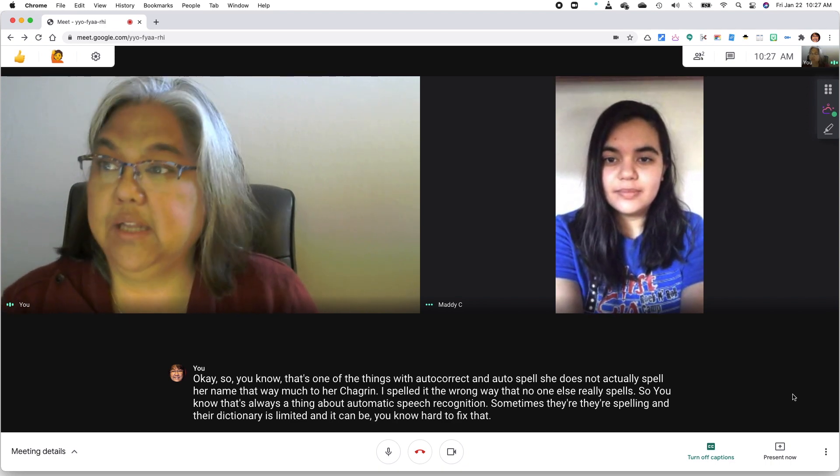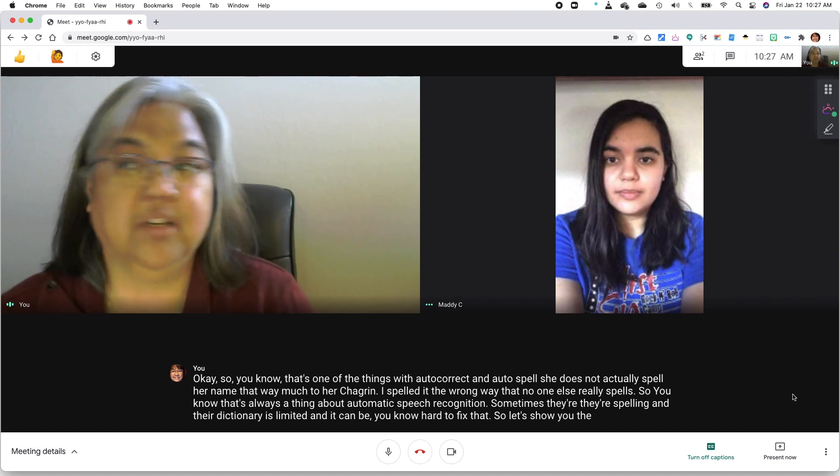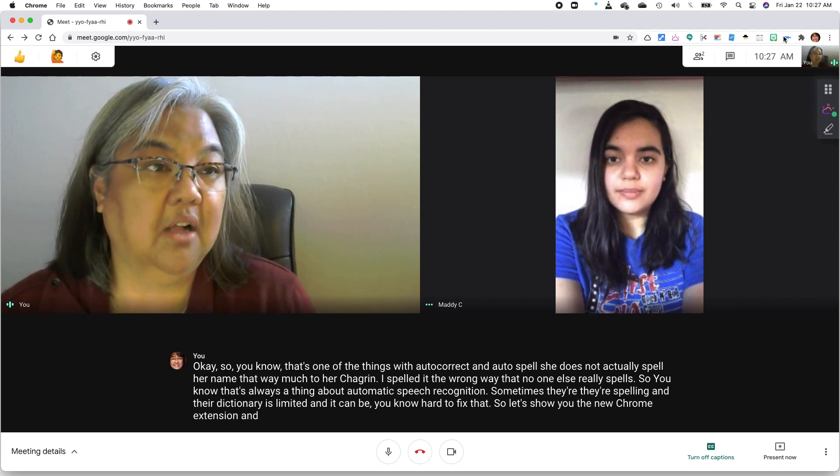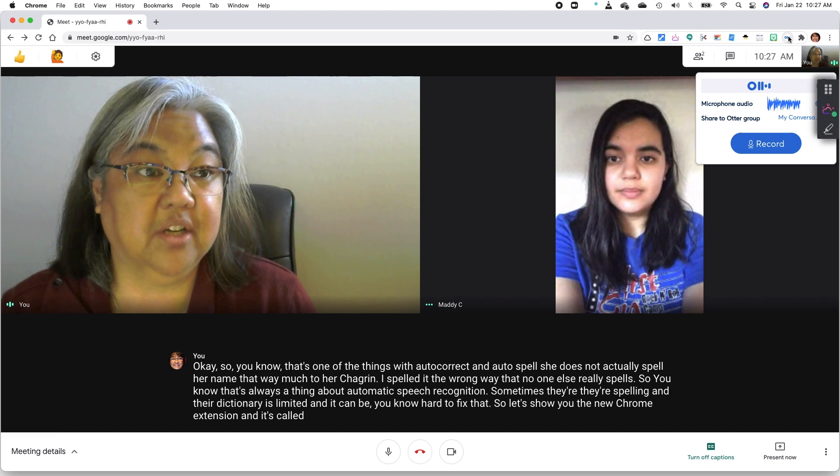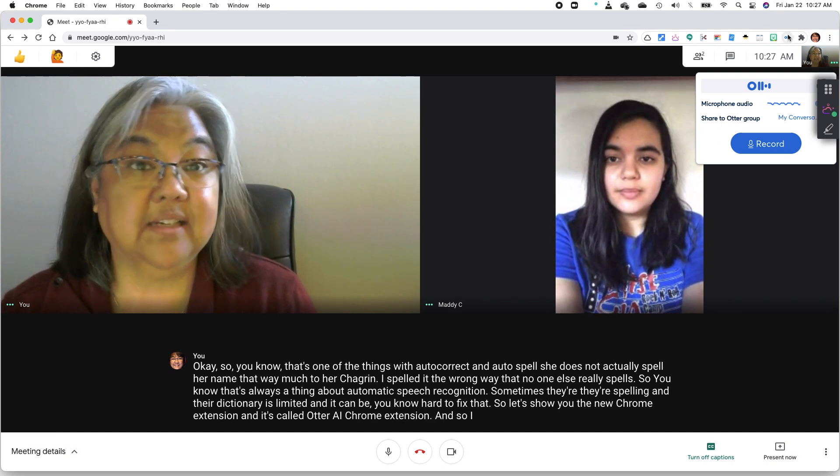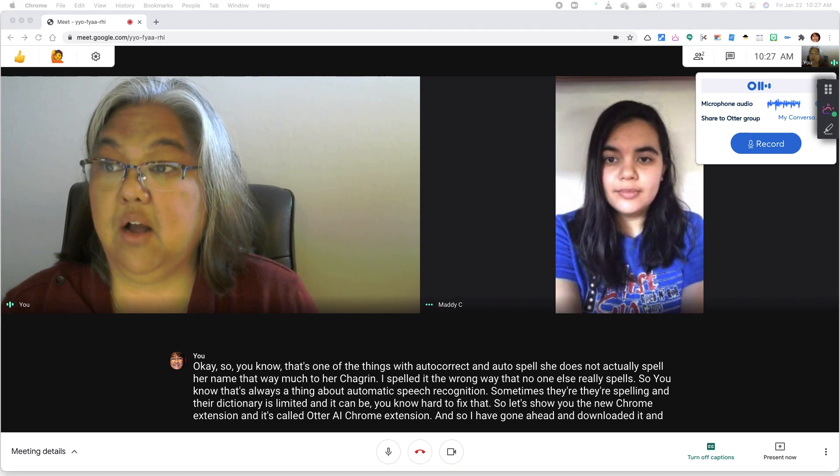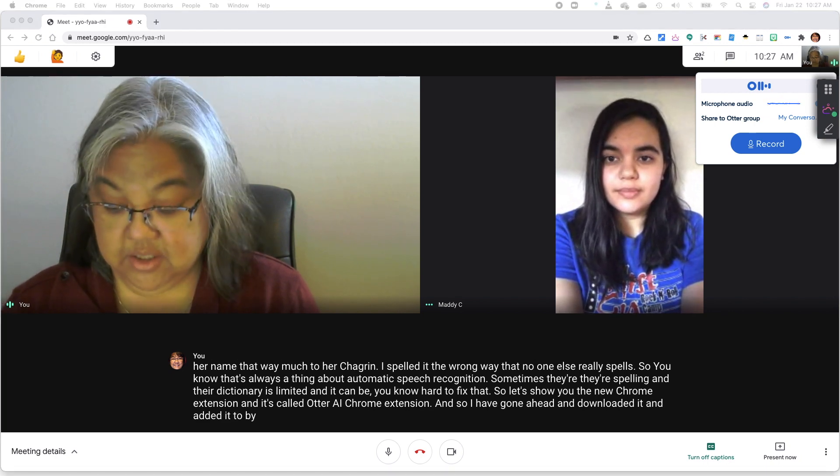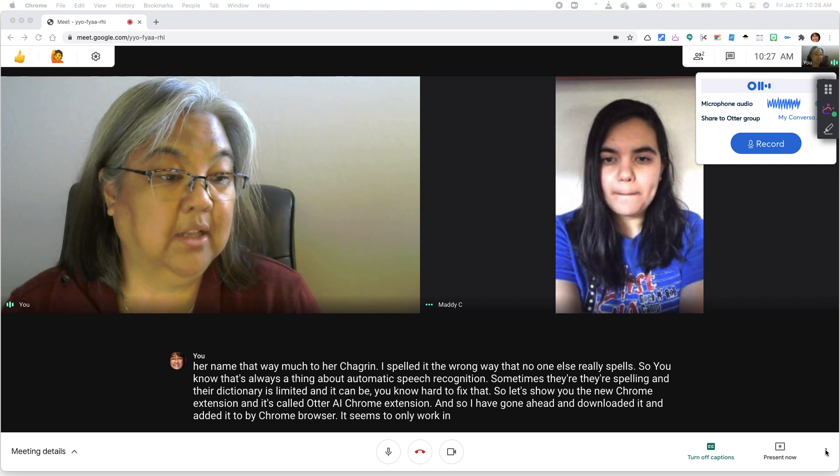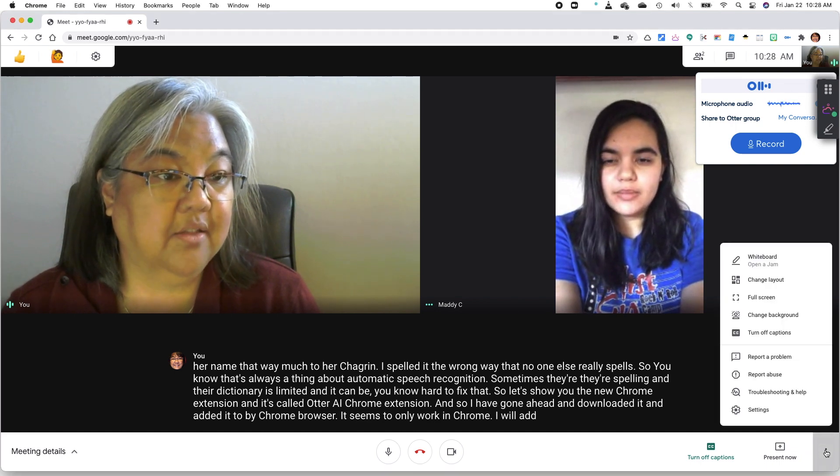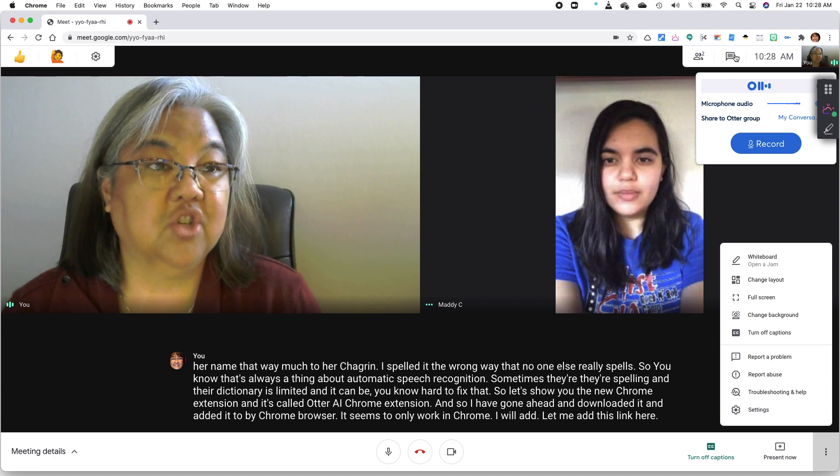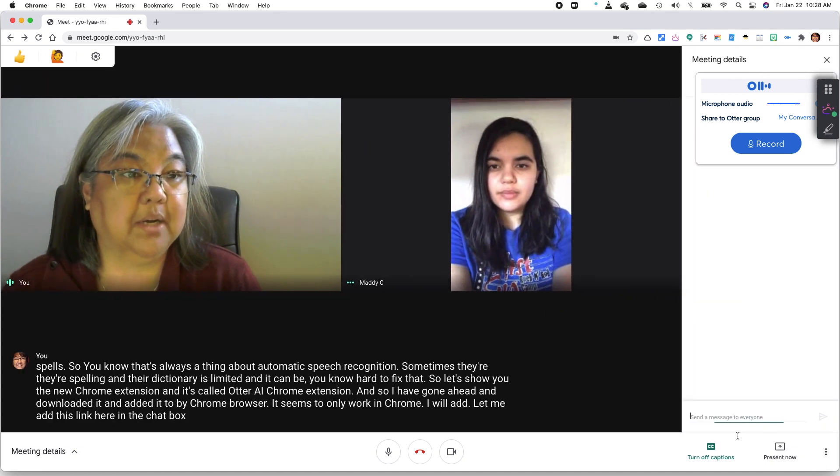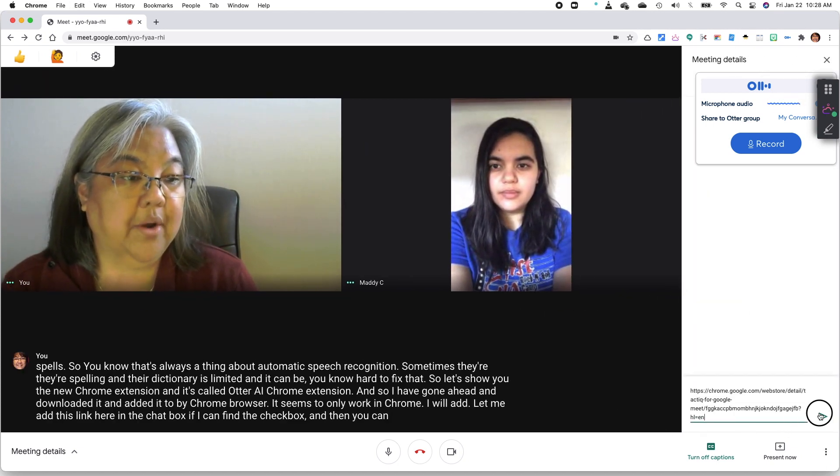So let's show you the new Chrome extension, and it's called Otter AI Chrome extension. And so I have gone ahead and downloaded it and added it to my Chrome browser. It seems to only work in Chrome. I will add this link here in the chat box, if I can find the chat box, and then you can see where it is.